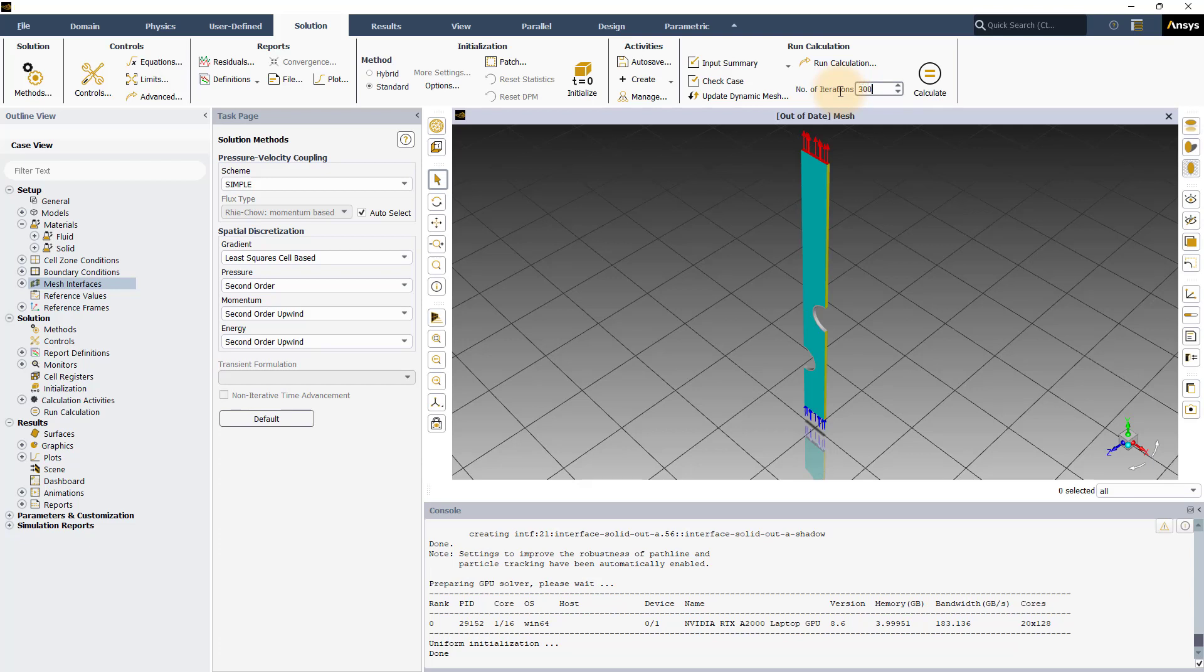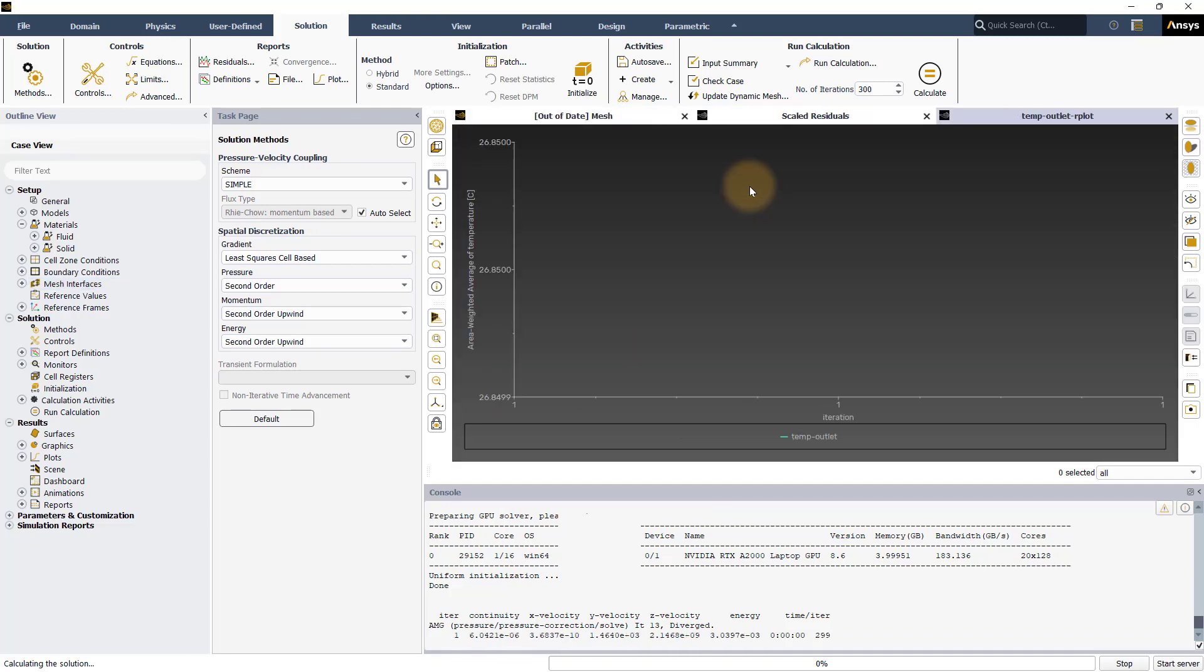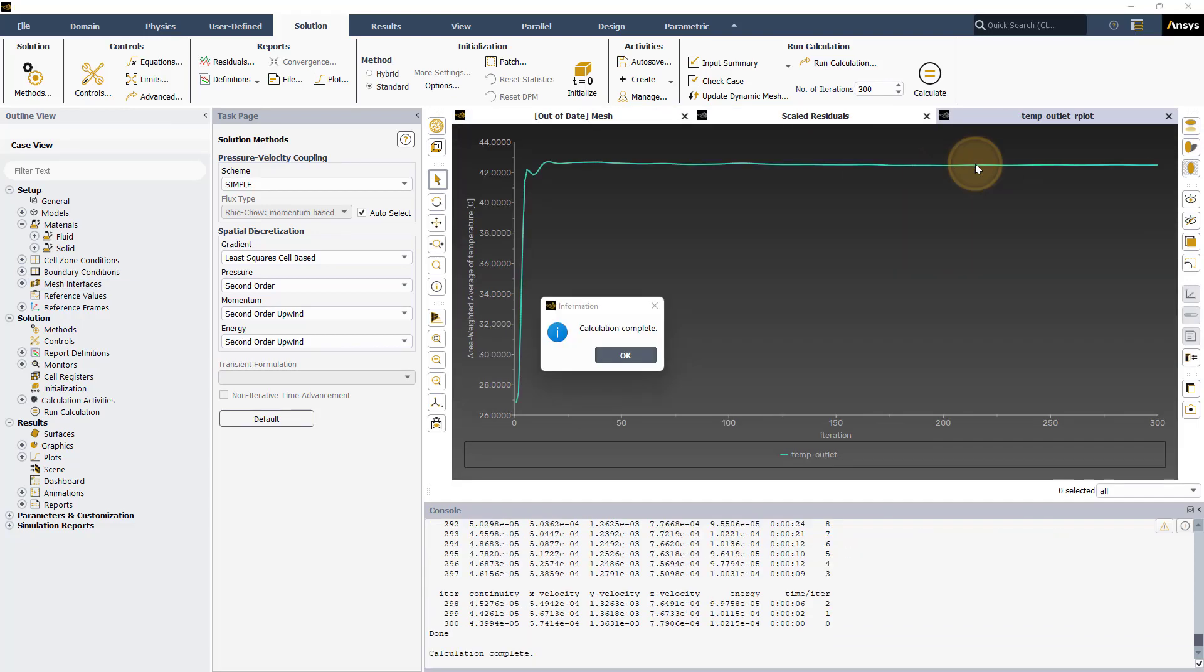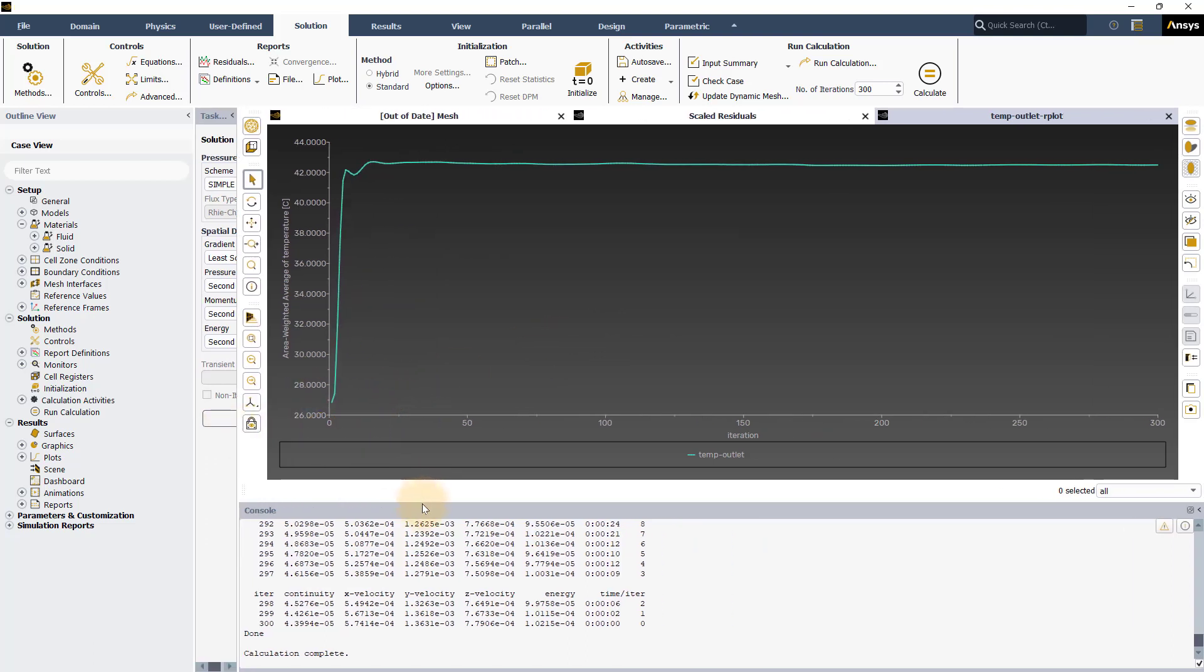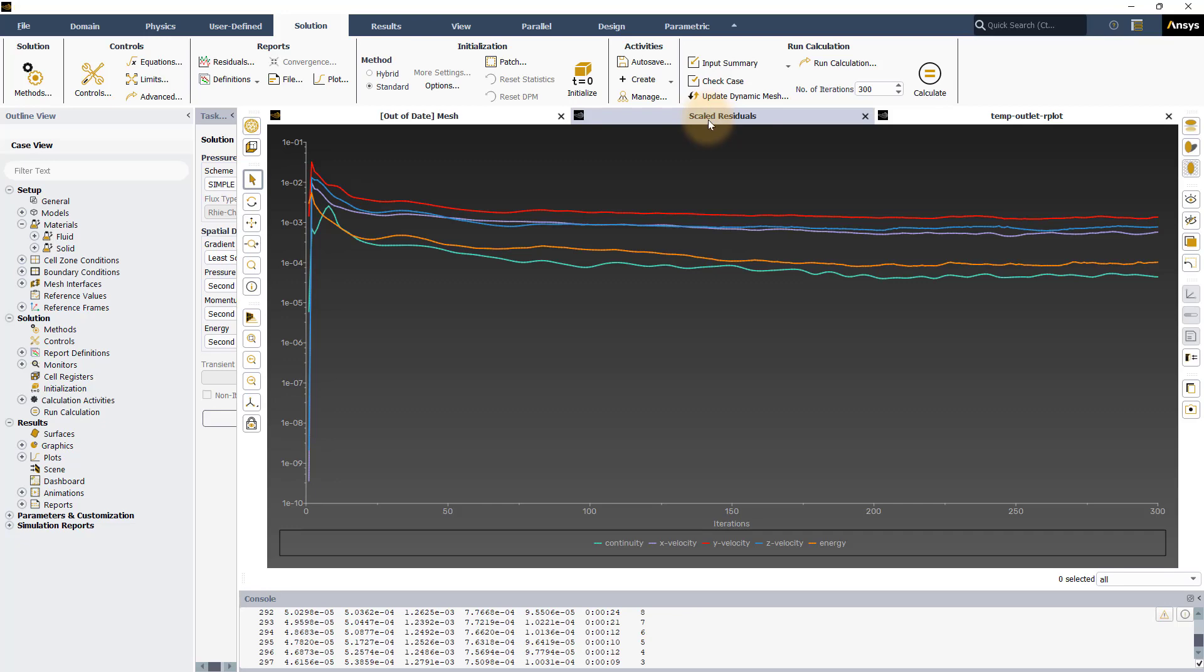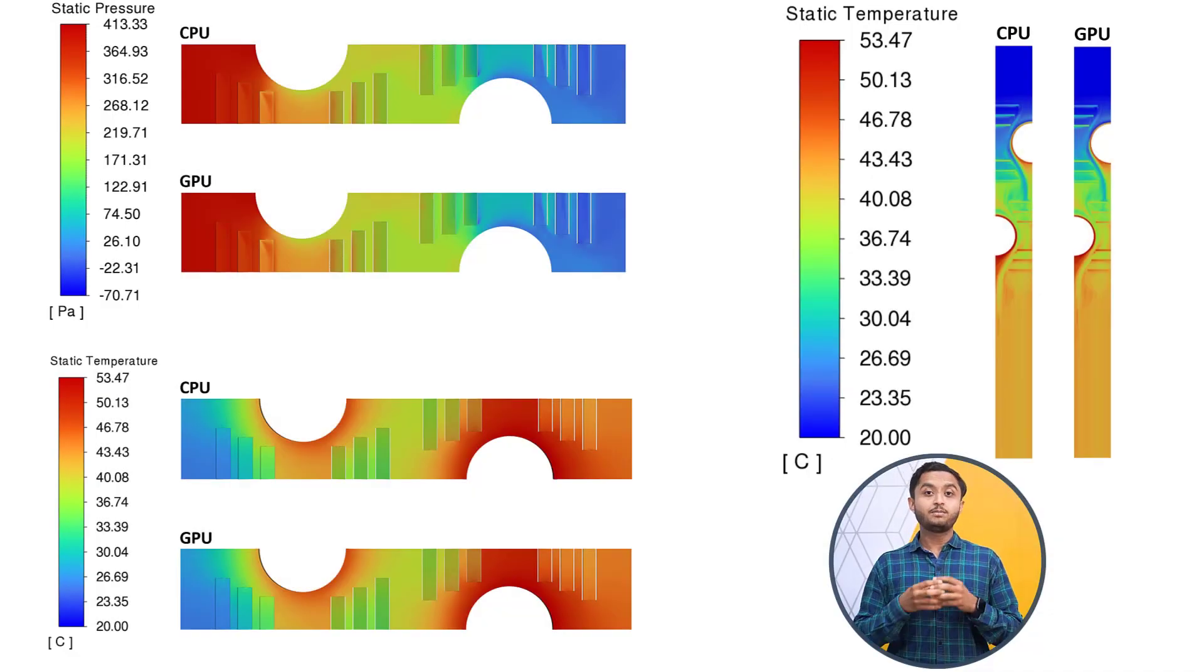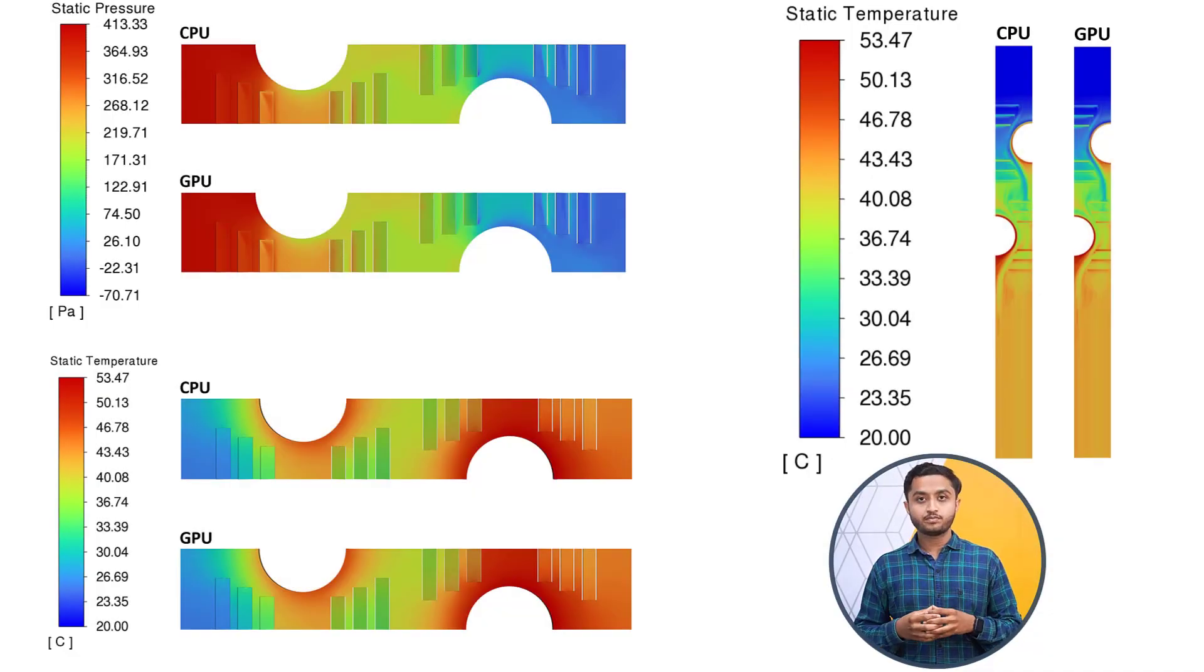The calculation is now complete. The temperature monitor shows that there is negligible change with iteration. Also, the residuals show a very low value. Thus, we can conclude that the solution has converged. Here is the temperature and pressure contours from the simulation.